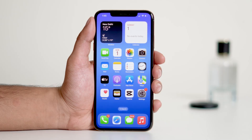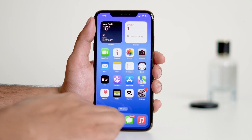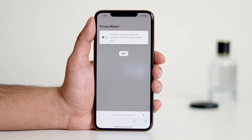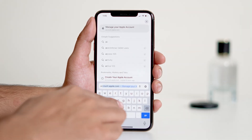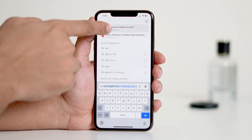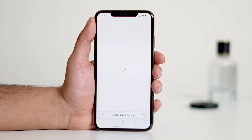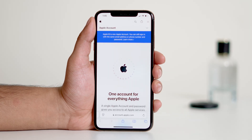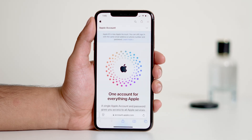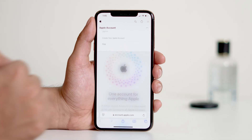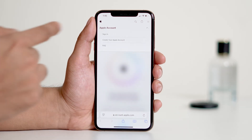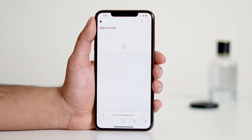If none of the previous methods have worked, the last method is to use Safari to create your Apple ID. Search for account.apple.com and tap on it, then tap the create account option. From here, tap Create Your Apple Account to proceed with creating your Apple ID.